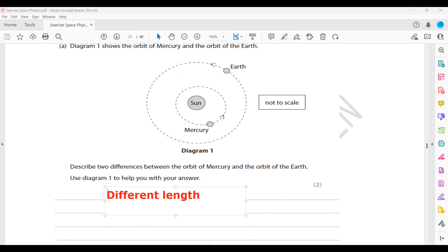One point about using orbital time: if you remember, there was a table about the orbital time of the planets. You have to recall that to work out which one takes more time and which takes less. Orbital time periods and different speeds cannot be identified directly from this diagram. So different path lengths are visible, and Mercury's orbit is more elliptical.